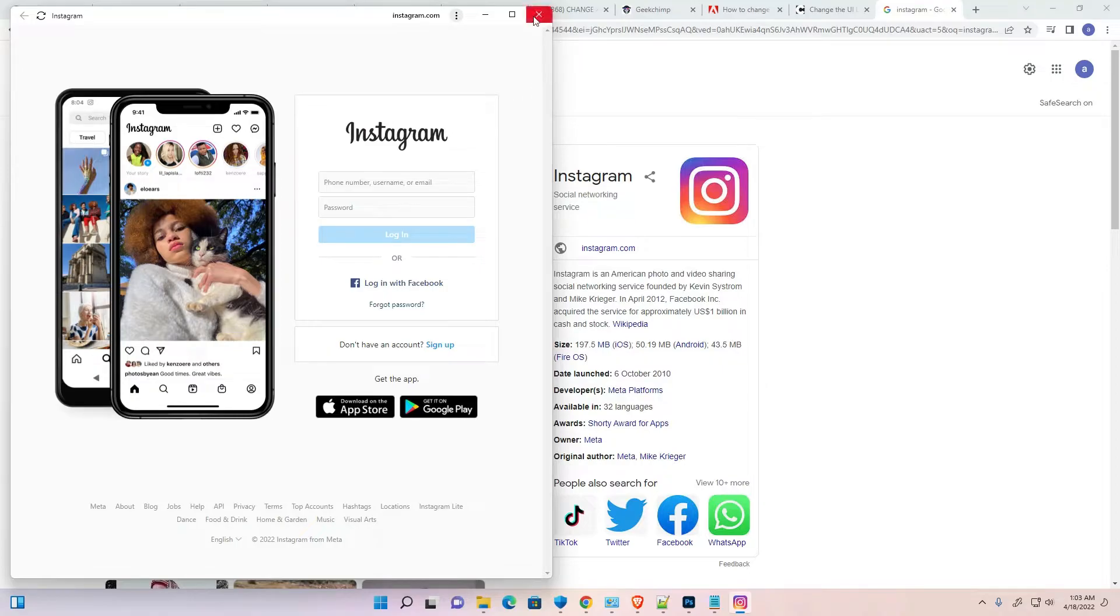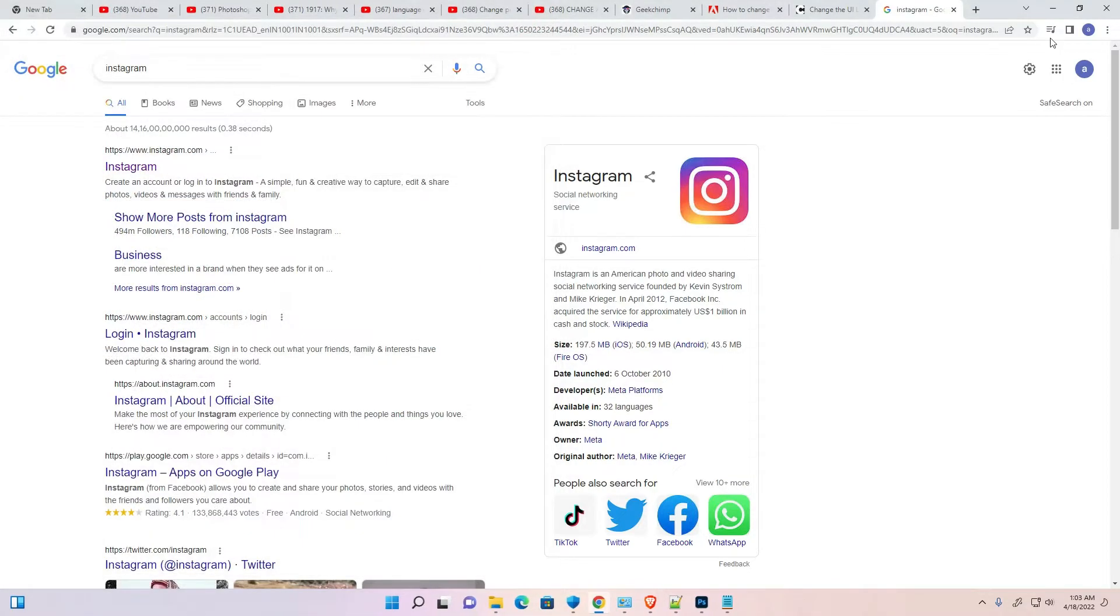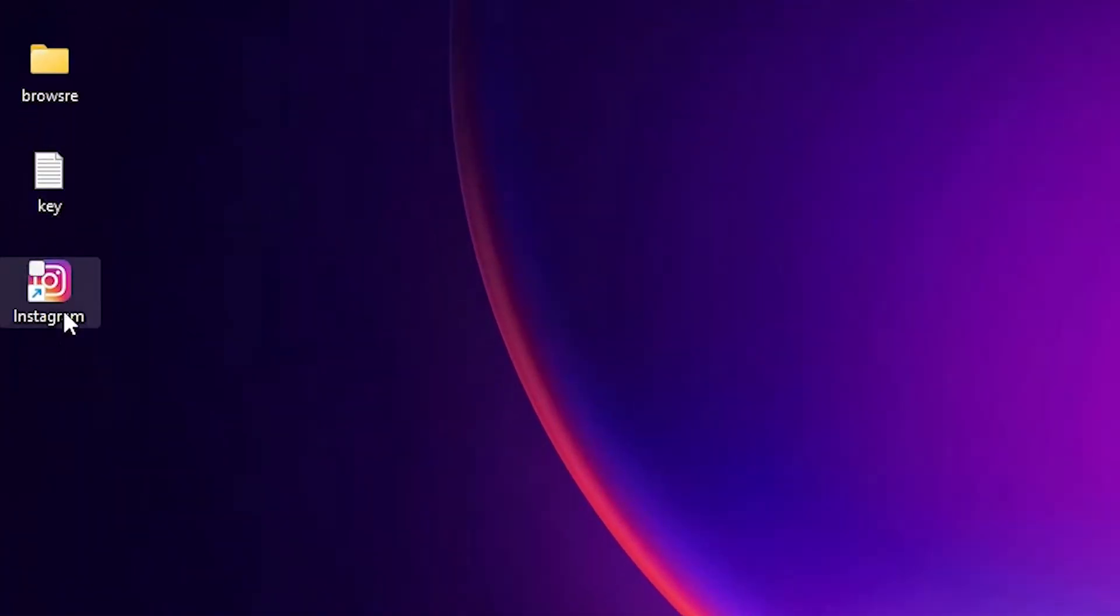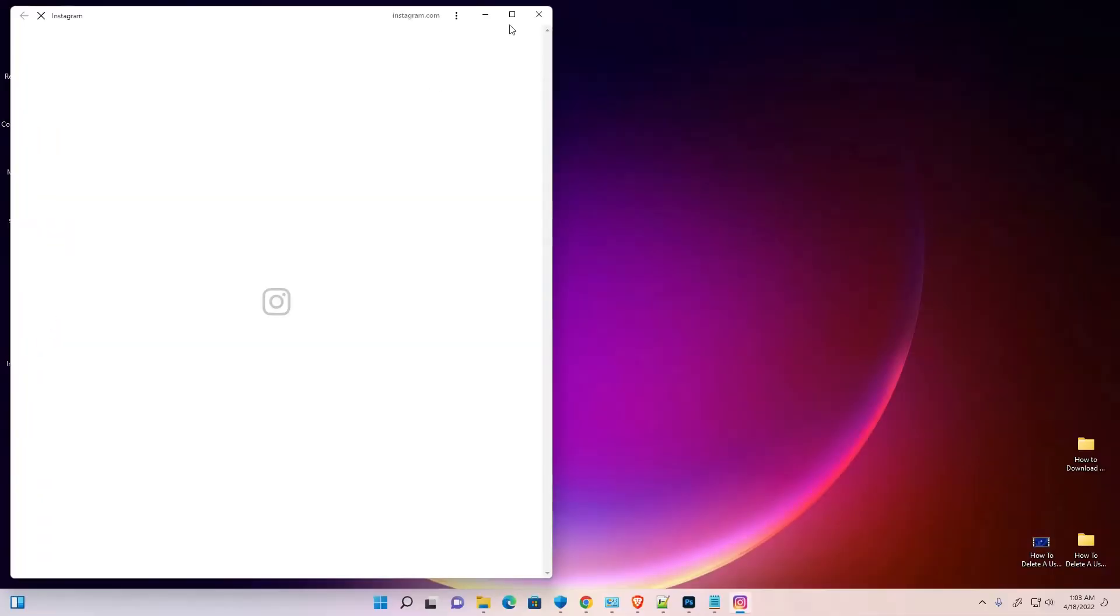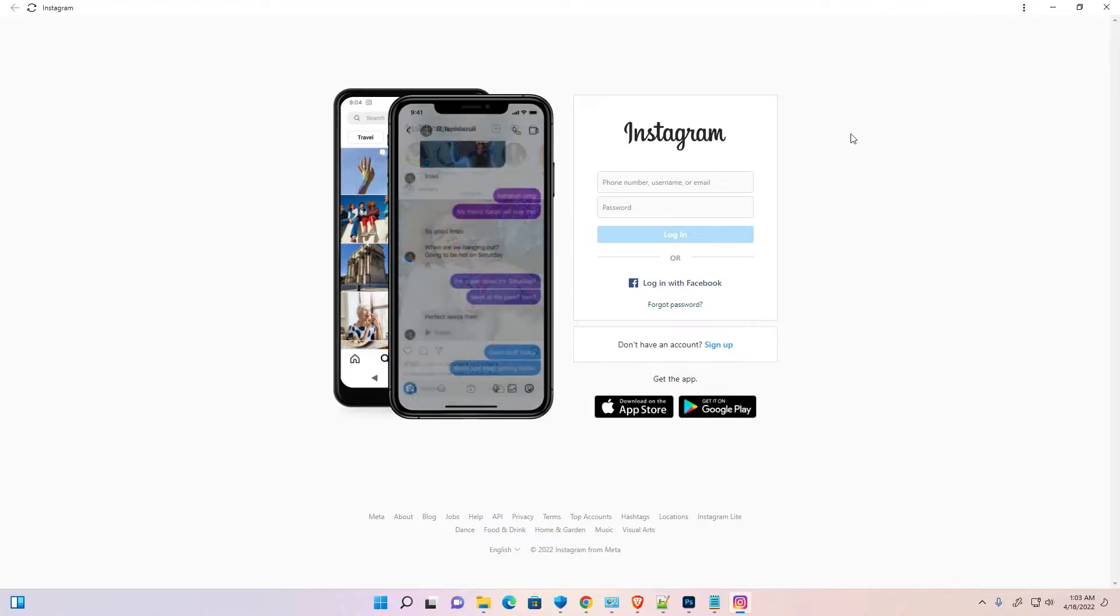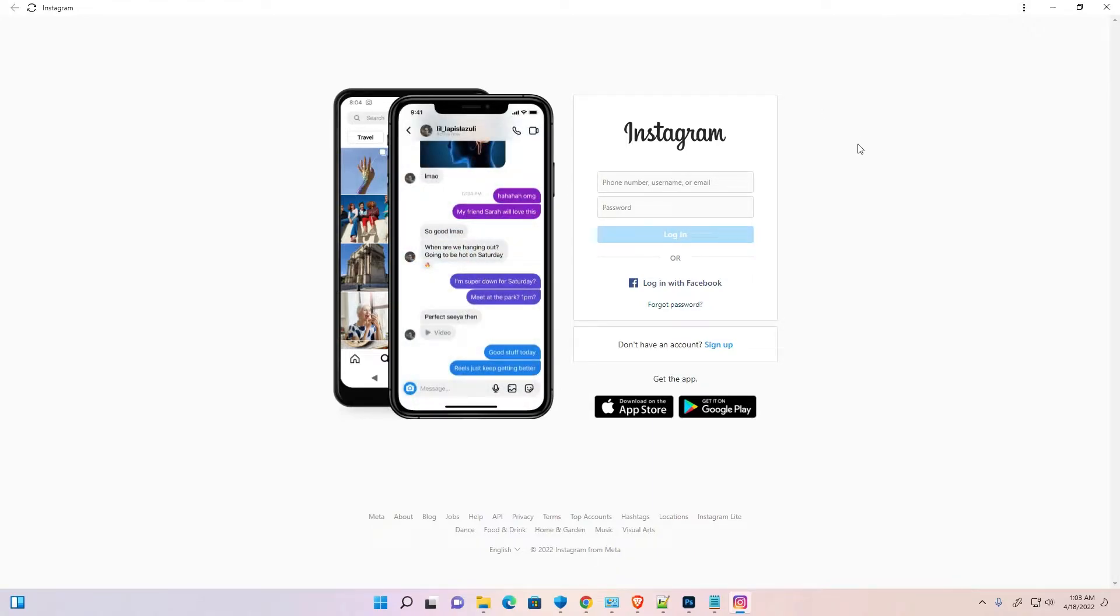Okay, now our Instagram is installed. Close it. Now just go to the desktop. Here is our Instagram. It is installed. Just double click it, just log into your Instagram and use your Instagram on your Windows 11 PC.